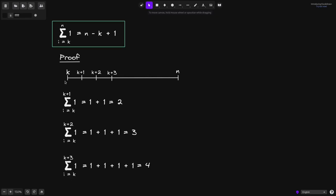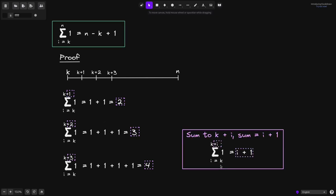Likewise, when we count the number of vertical ticks up to k plus 3, that will be 1, 2, 3, and 4. So the summation from i equals k to k plus 3 is equal to 4. Observe the pattern: if we sum to k plus 1, the summation equals 2; when we sum to k plus 2, the summation equals 3; and when we sum to k plus 3, the summation equals 4. In general, when we sum up to k plus i, the sum is equal to i plus 1. When we sum 1 from i equals k to k plus i, the total we get back is i plus 1.